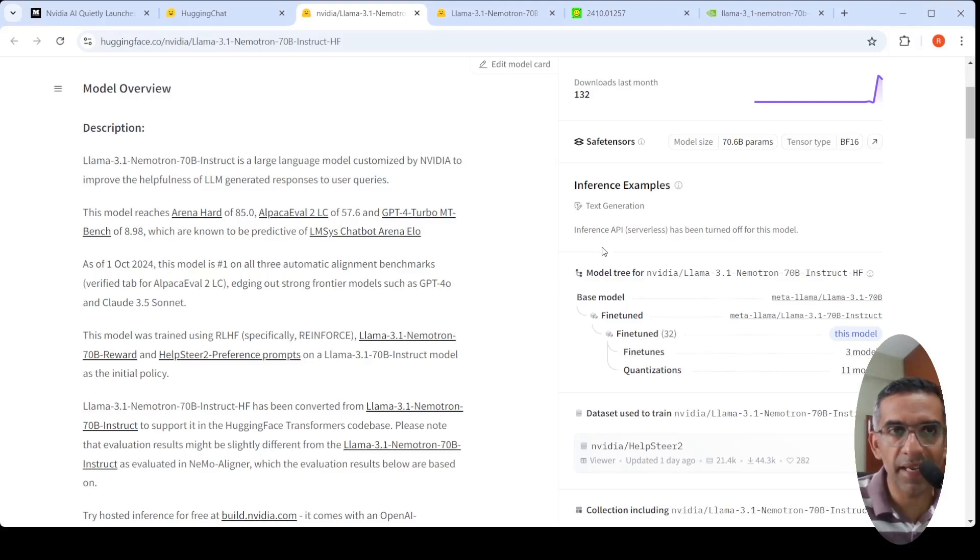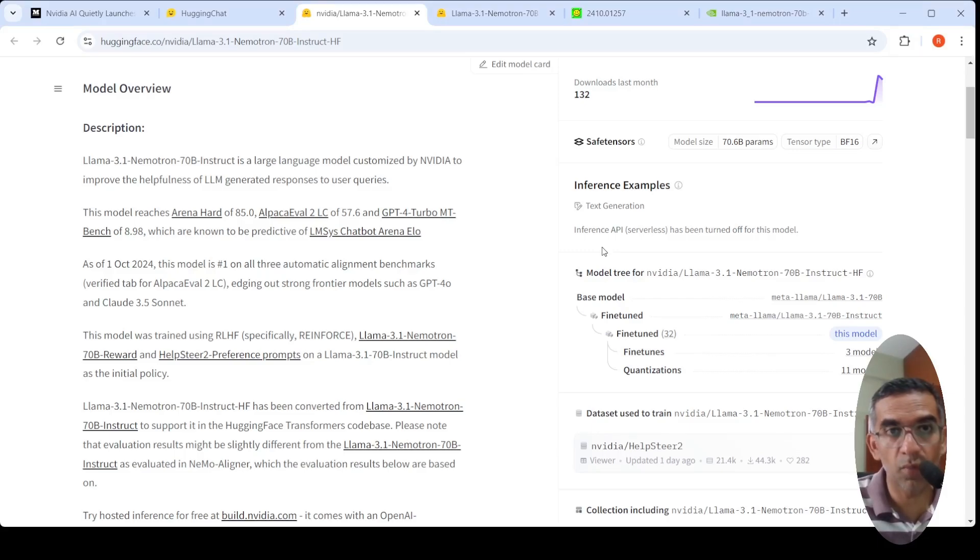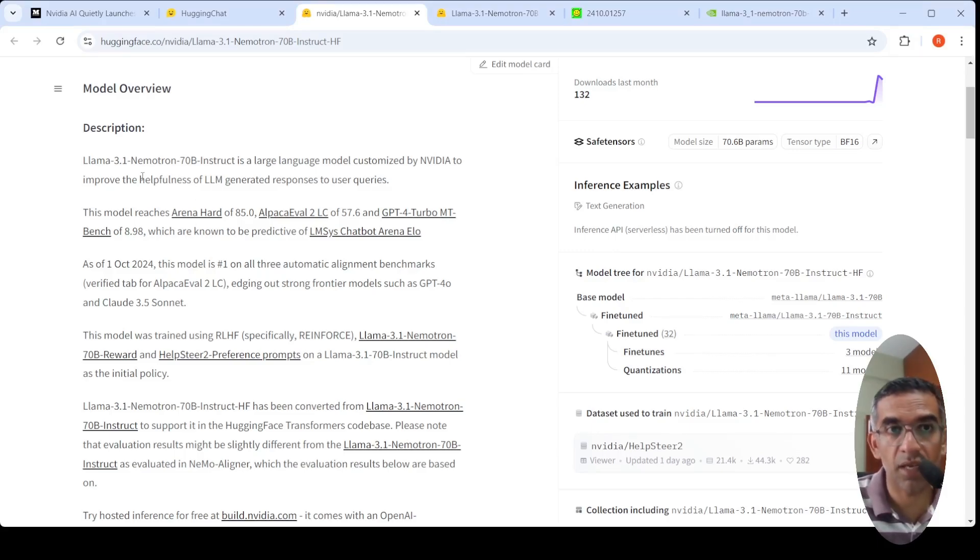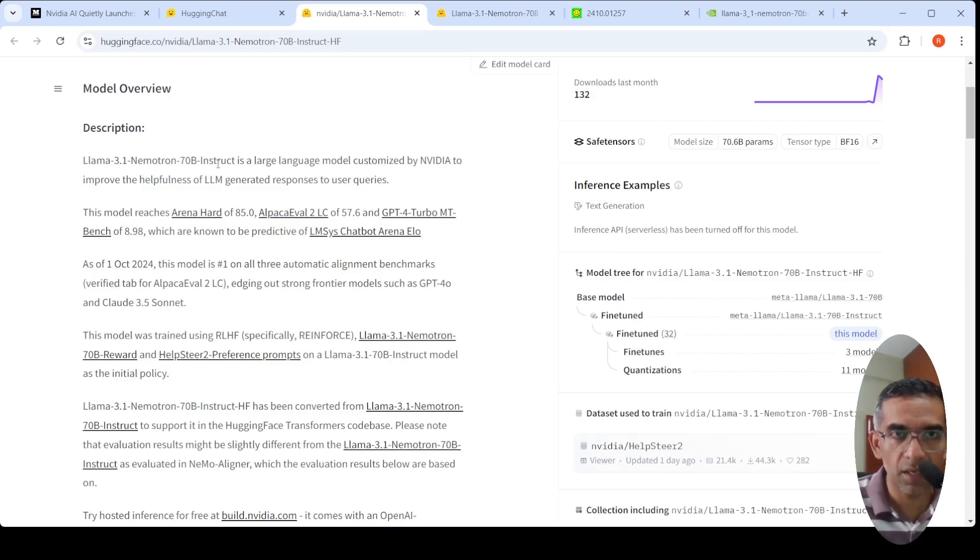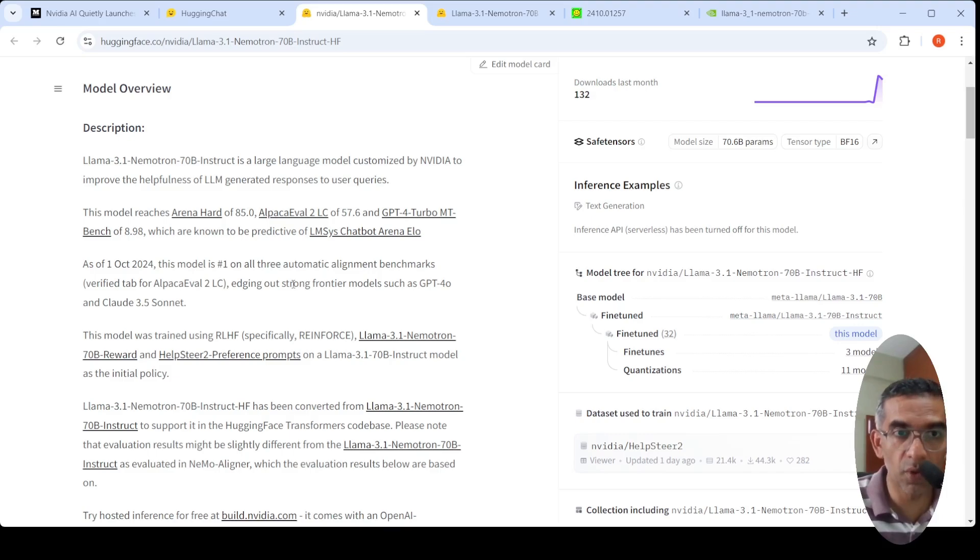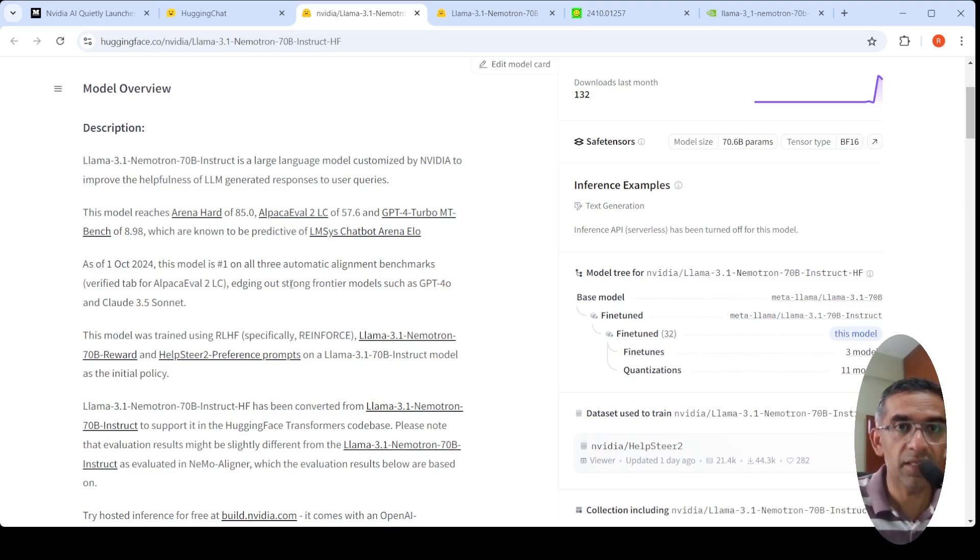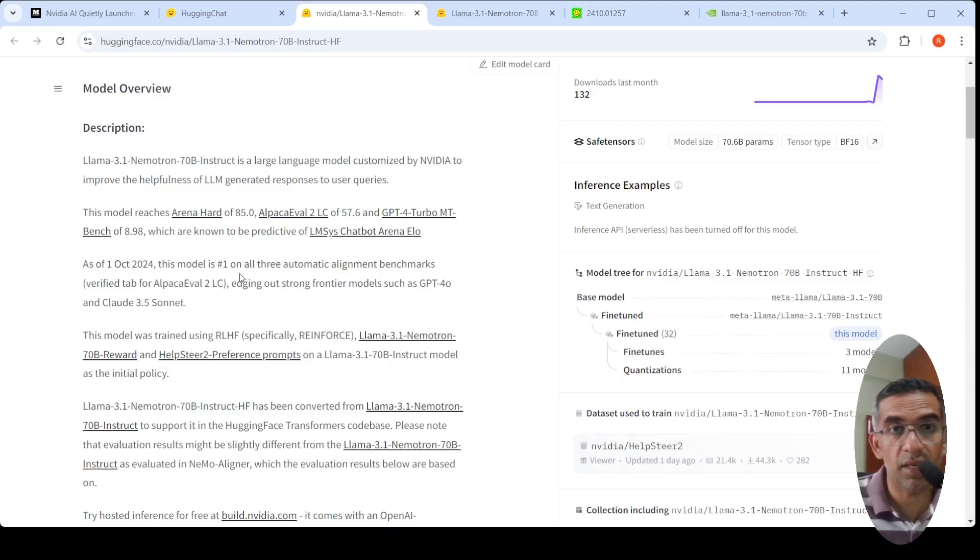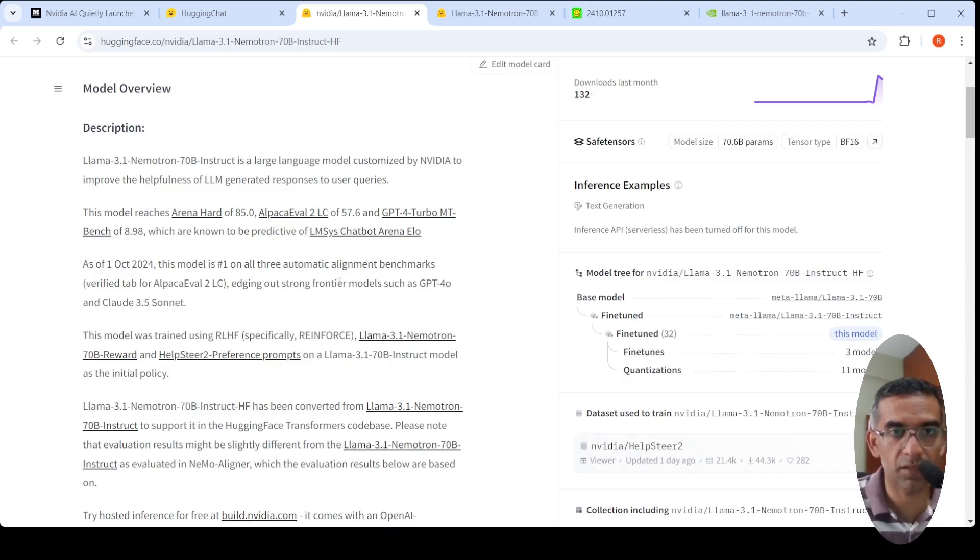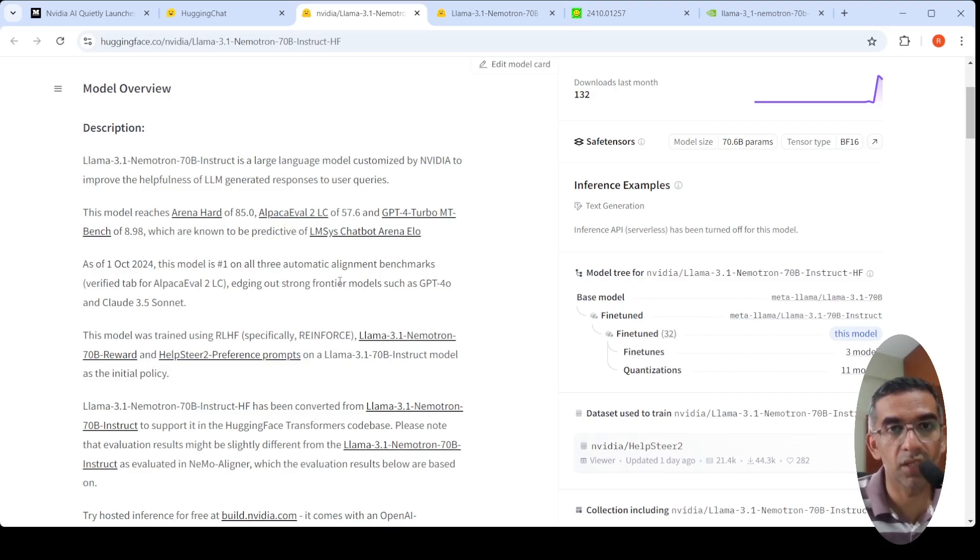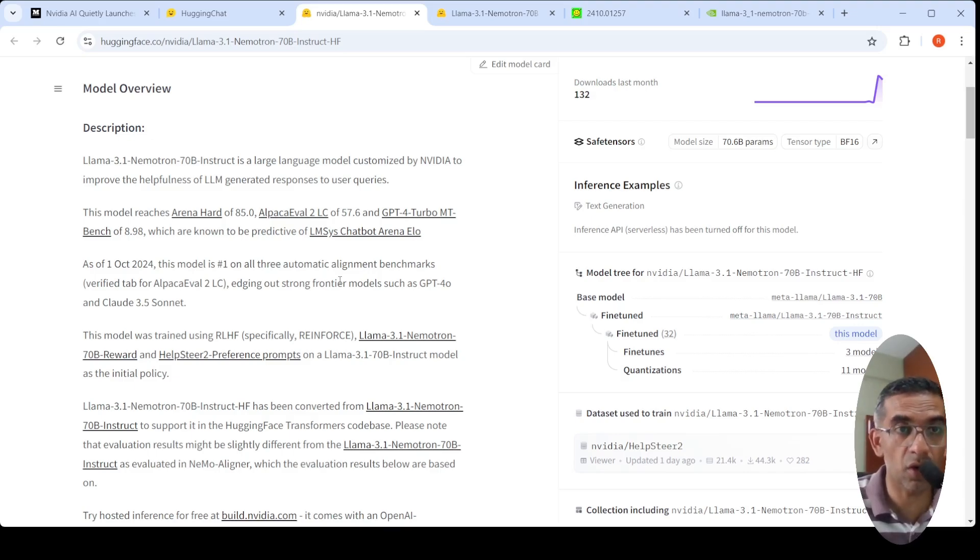Nvidia has silently released a Llama 3.1 fine-tuned model, a 70 billion parameter model known as Llama 3.1 Nemotron 70B Instruct. This model is performing better than GPT-4 Turbo, GPT-4o, and Claude 3.5 Sonnet on various benchmarks. It's interesting that this 70 billion instruct model is performing much better than bigger models like GPT-4o or Claude 3.5 Sonnet.